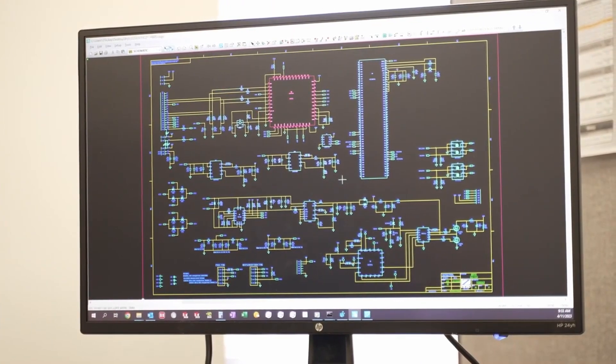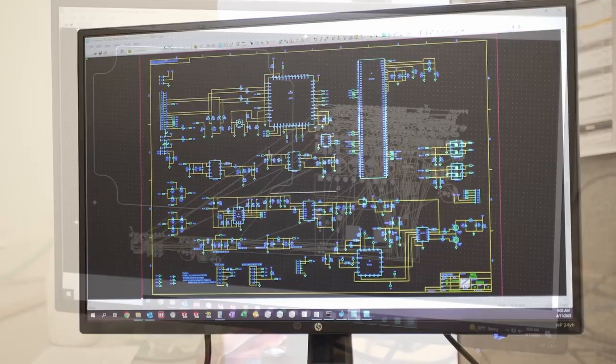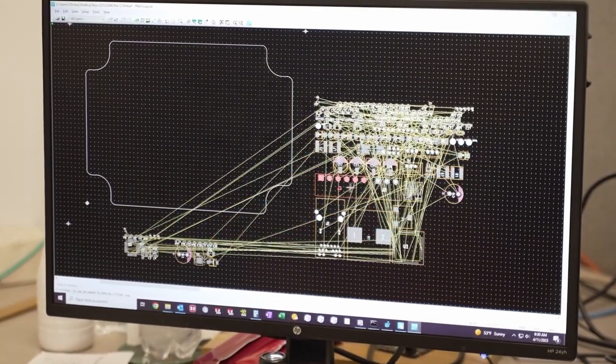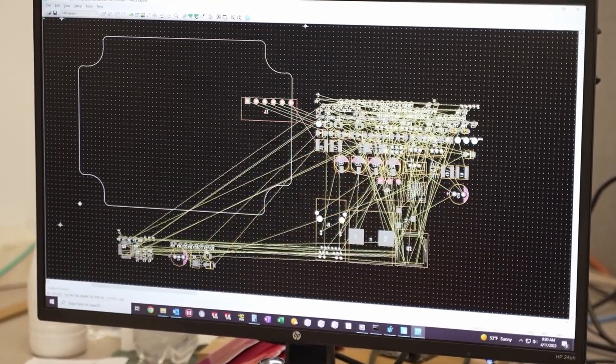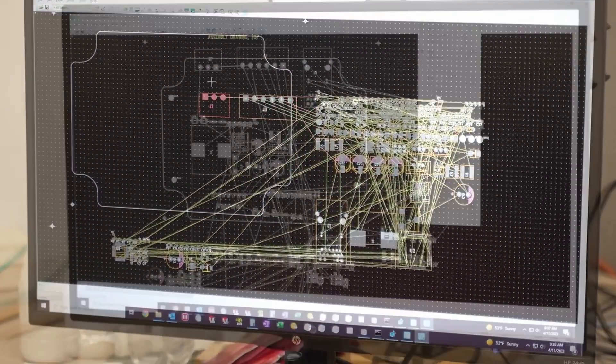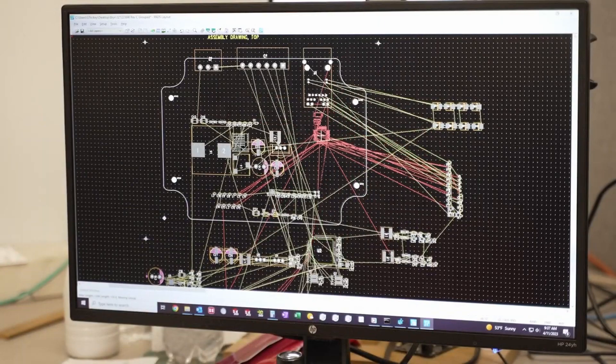When the schematic is complete, we bring it into the board layout. That's where parts are manually placed and the traces between them are routed. Sometimes this step is iterative because the schematic changes.